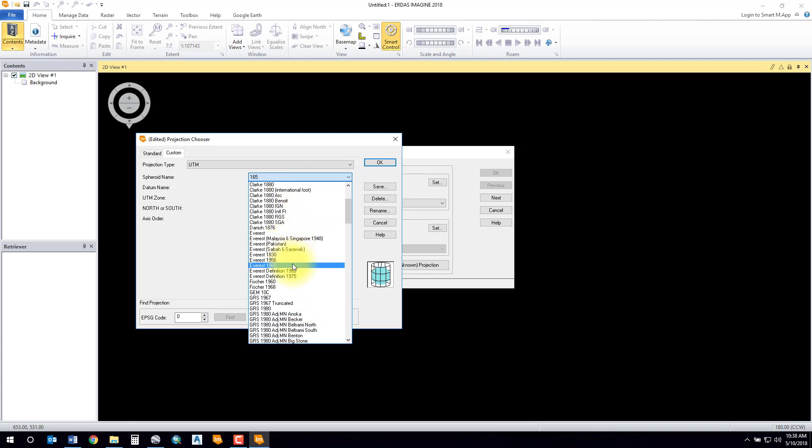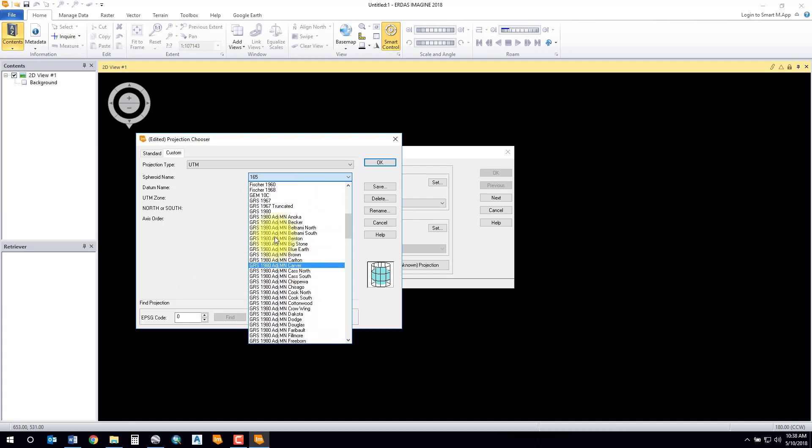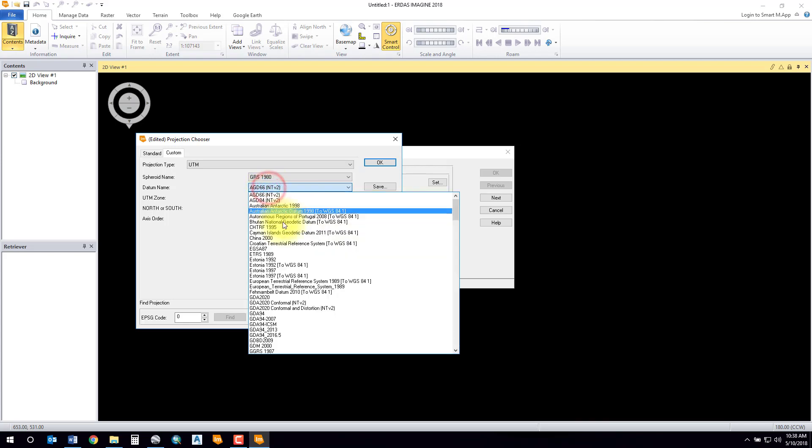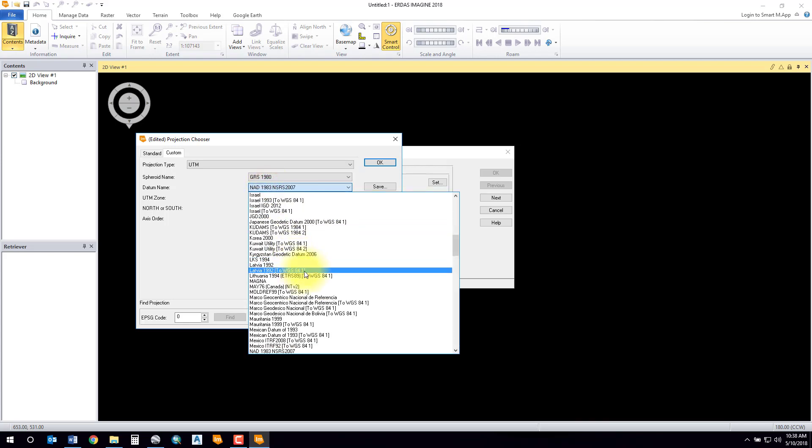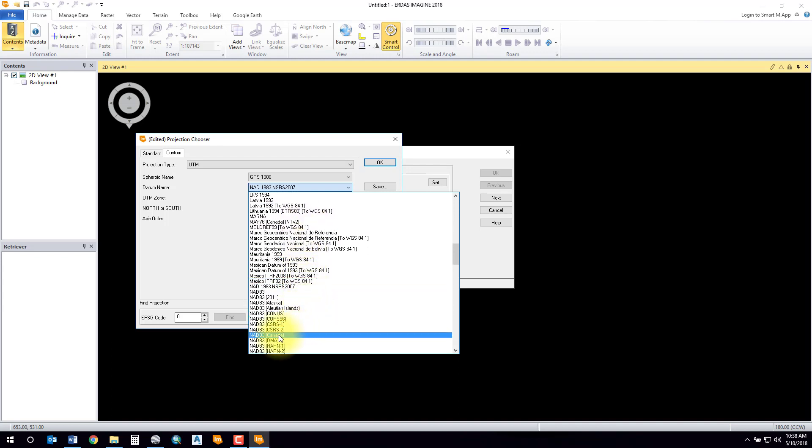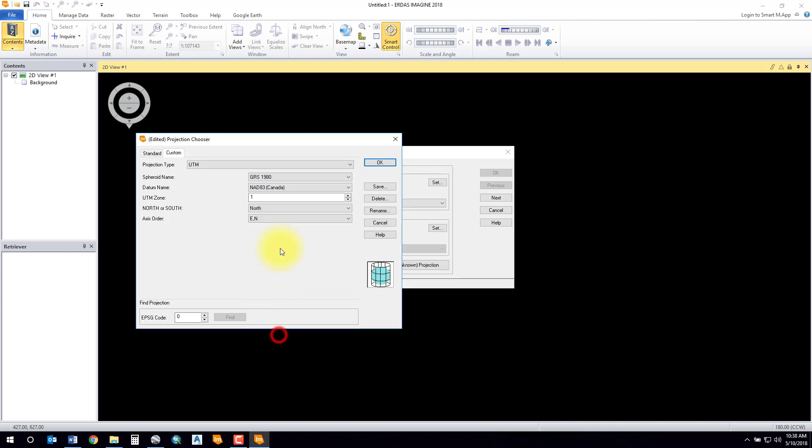My sphere type will be, because it's a NAD83 datum, it should be a GRS 80 ellipsoid or spheroid. My datum name will be a standard NAD83, unless I have a Canadian NAD83. I'll use that one - it'll be a little bit more accurate. Select UTM zone, in my case 12.